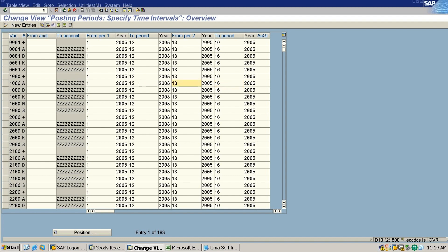Okay, so as per finance there are four special periods that you need to define, okay. The four special periods from 13 to 16, okay, that you need to mention here. So let us do the activity here.